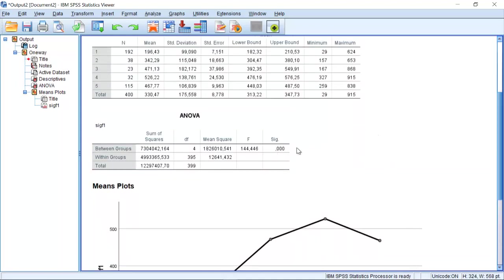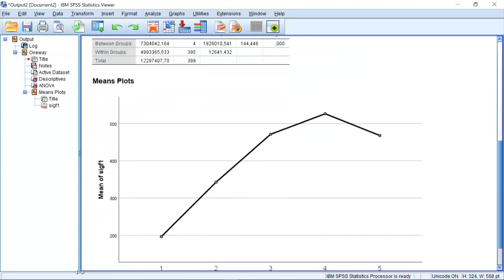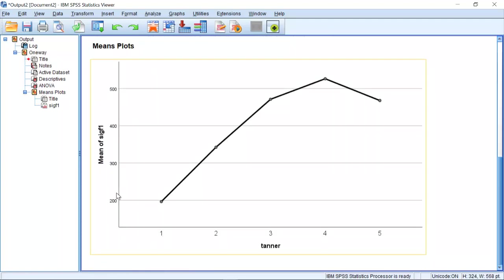The F-test clearly rejects the hypothesis as we expected and the means plot looks like this. So we can see the way it looks.